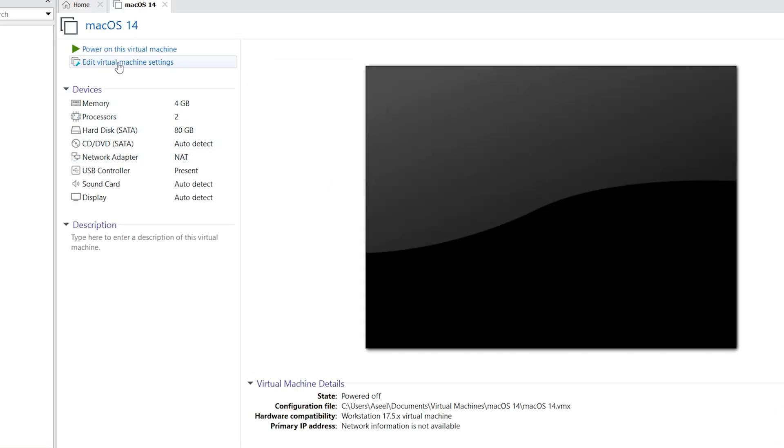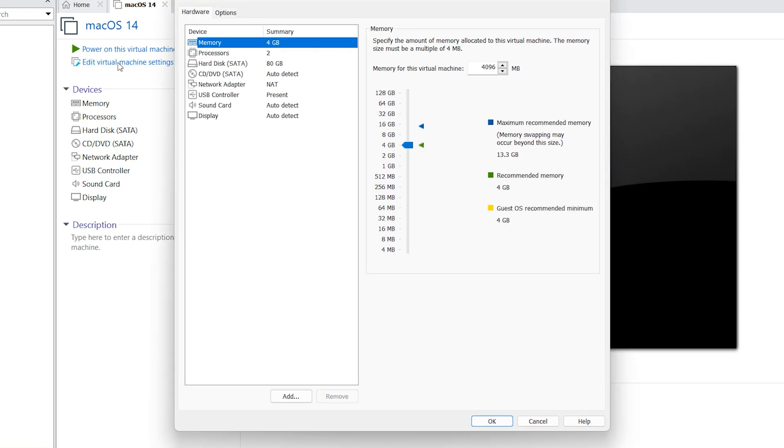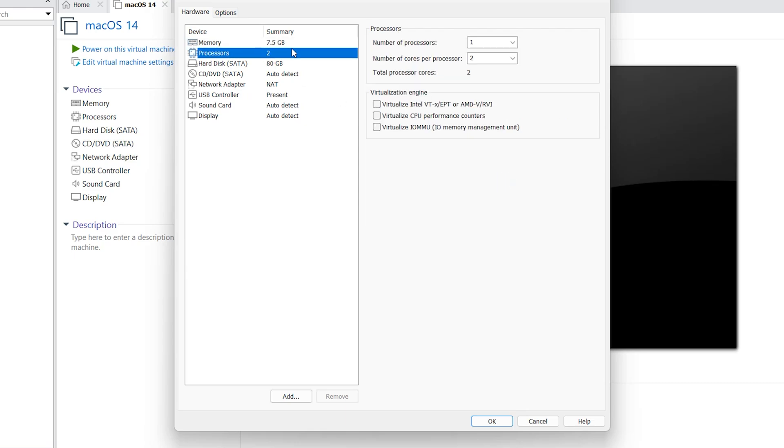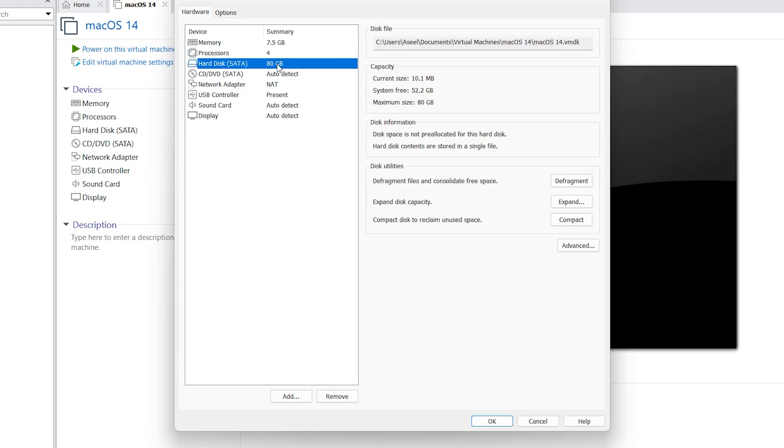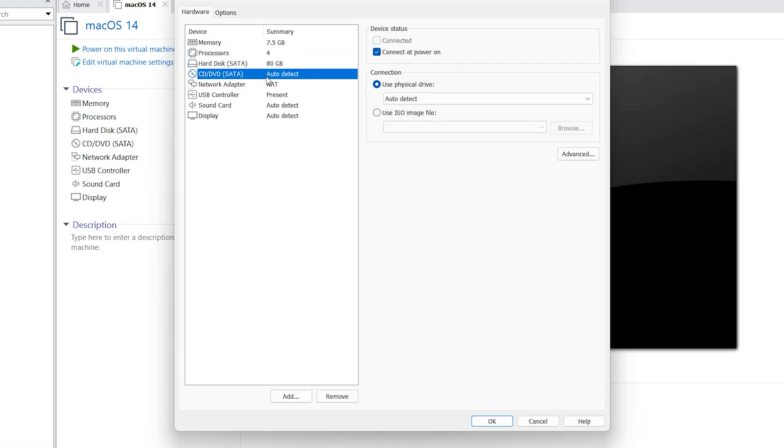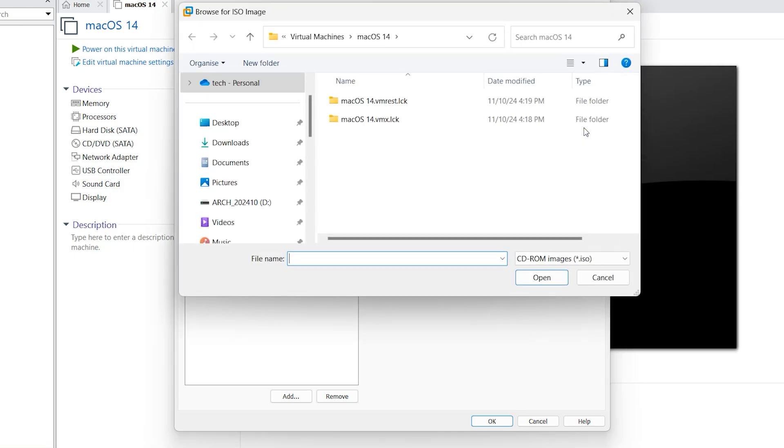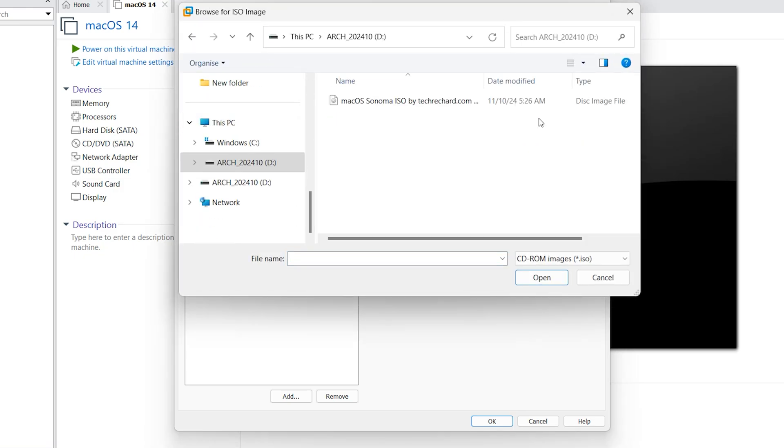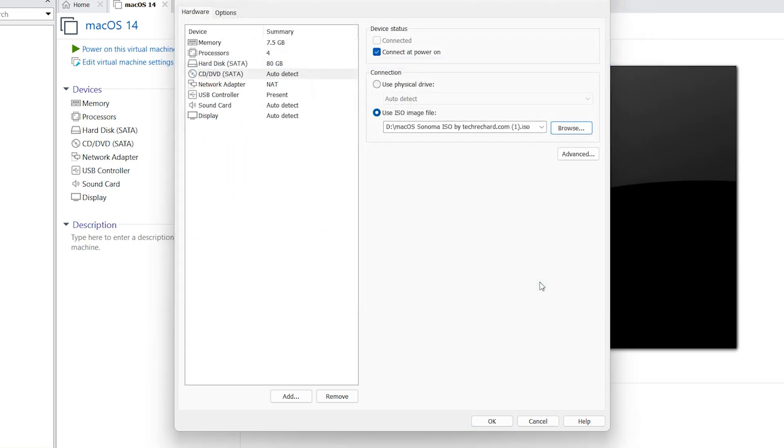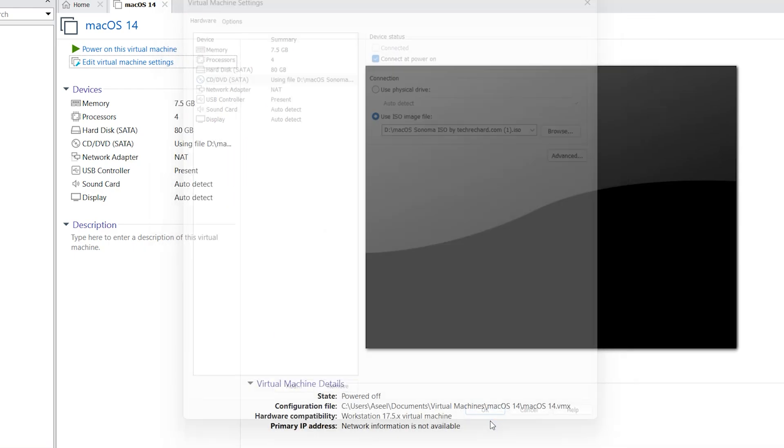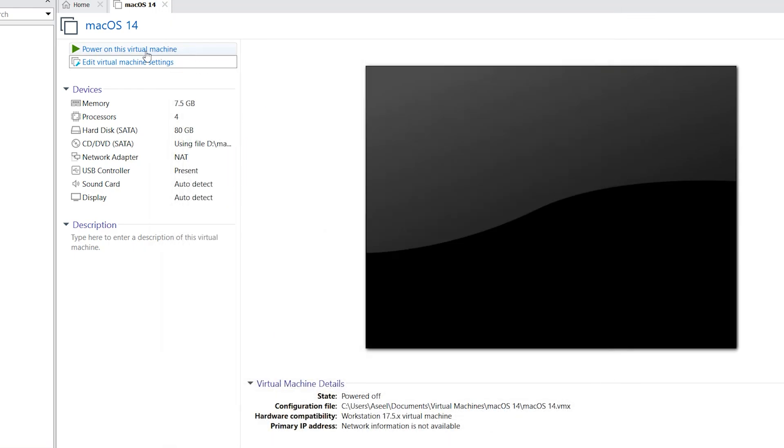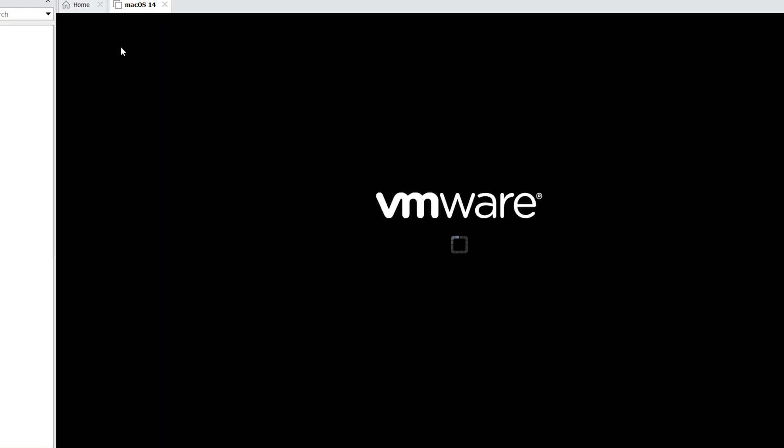Edit virtual machine settings. If you have it, you can select 8 gig RAM. If you don't have it, 4 gig is also enough. 80 gig is enough. Use ISO image files. Find Sonoma image. Okay. Power on virtual machine.